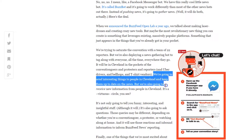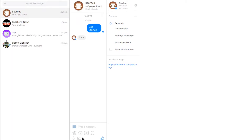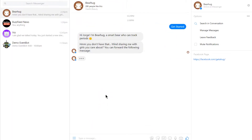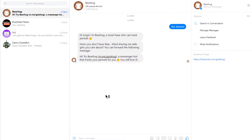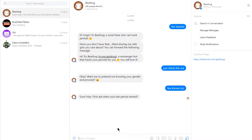Instead of collecting information on their website or in a standalone app, BuzzFeed is using the chatbot in an innovative way to act as a lightweight information gatherer. Then there's Bearhug, created by Audrey Lin — a chatbot targeted specifically at females as a way to not only easily track their periods, but also make recommendations on when she is most fertile. The great thing about this bot is that it's super simple and incredibly helpful.